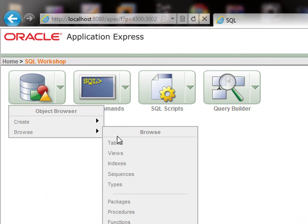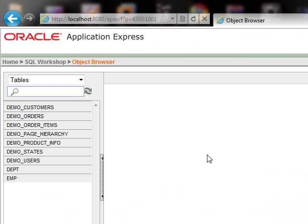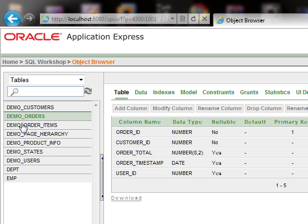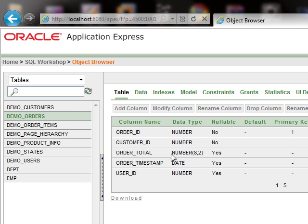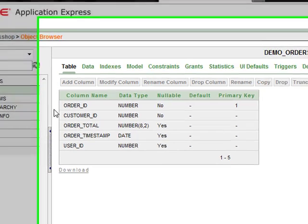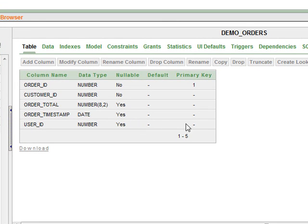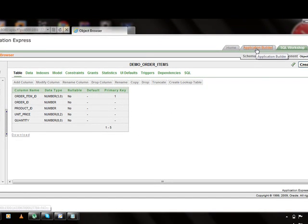Go to SQL Workshop and object browser and browse for the tables. We will use these two tables: orders and order items. These two tables are related to each other. The orders table contains records of various orders, and the order items table contains the detail and items of various orders. We'll use these two tables in our application.